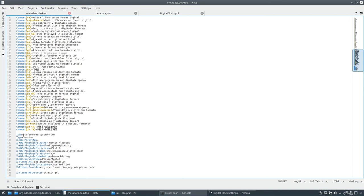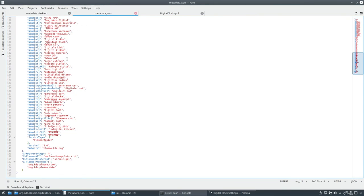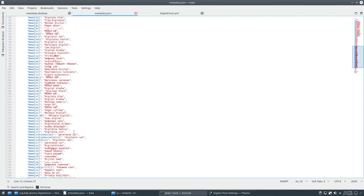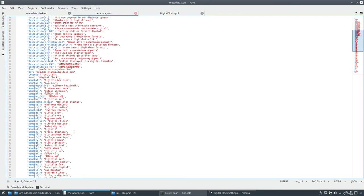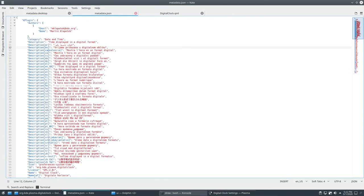Then you'll also have to change the X-KDE plugin info name. It might be a bit difficult to do this.